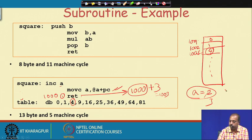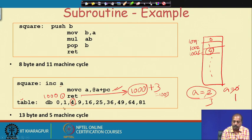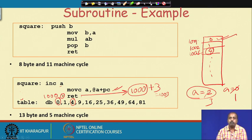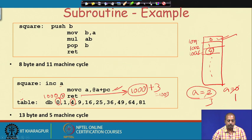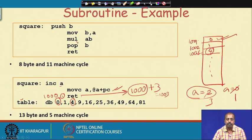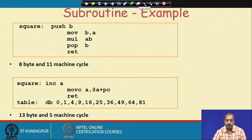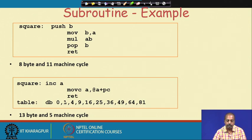This lookup table program computes the same square result but is faster — it requires only 5 machine cycles compared to 11 machine cycles for the MUL-based version, because the multiplication instruction takes many cycles. The limitation is that this table-based program only handles values 0 to 9, so only those squares can be computed.